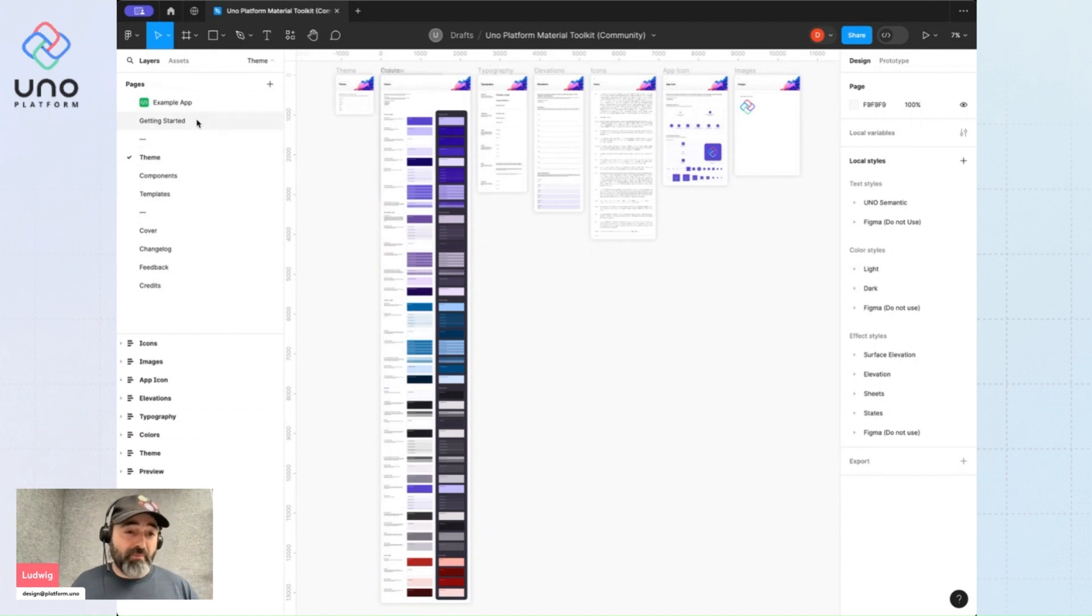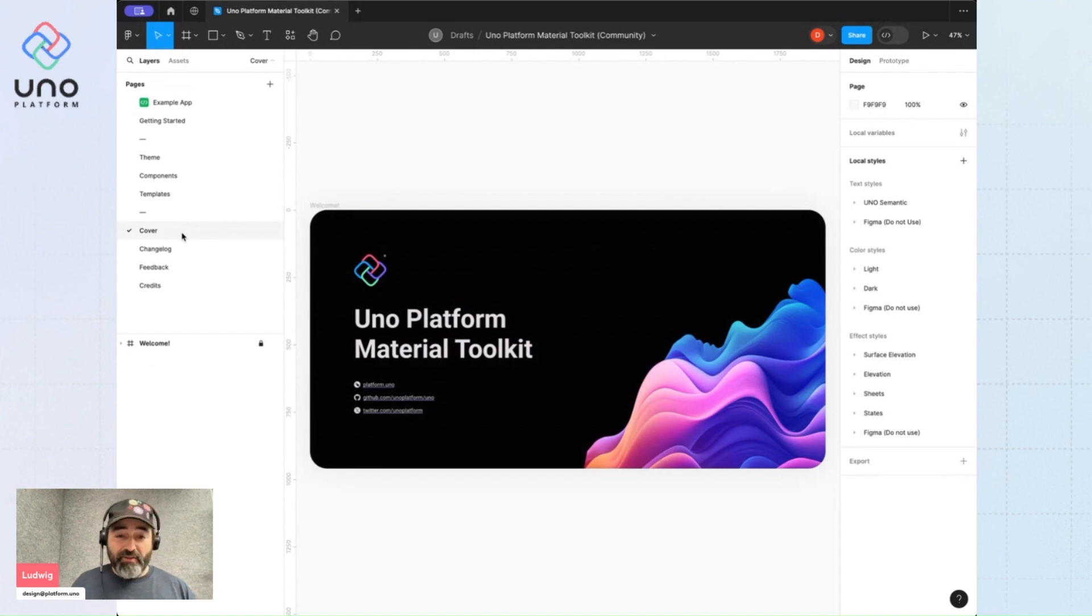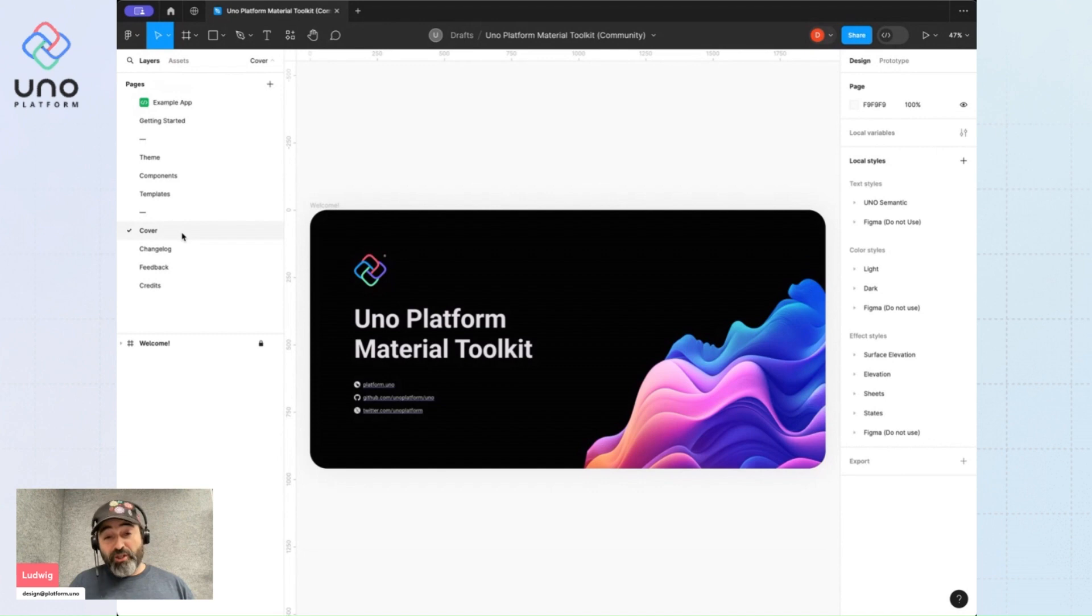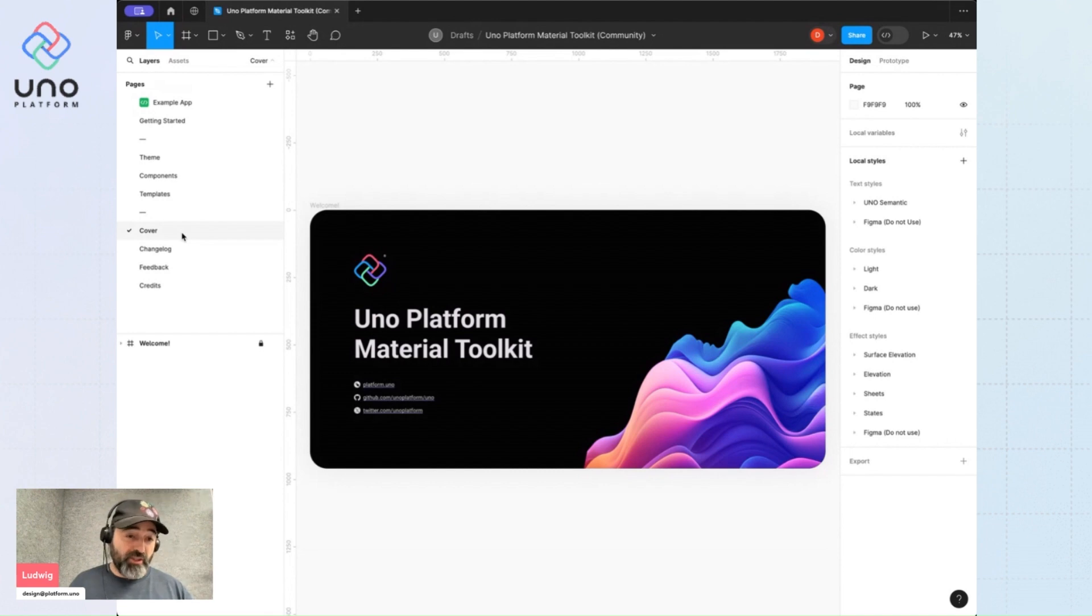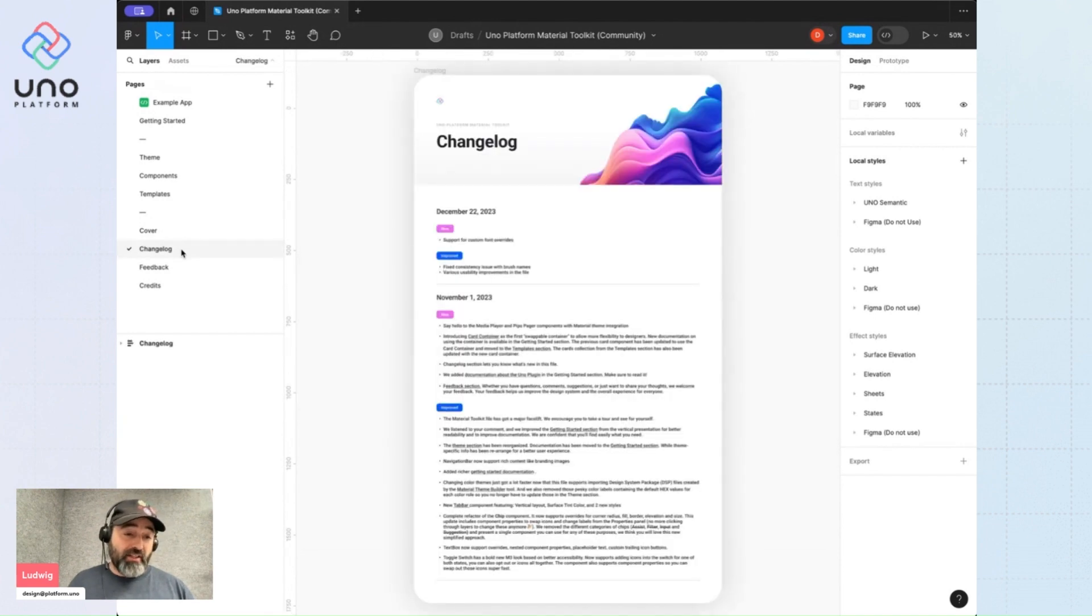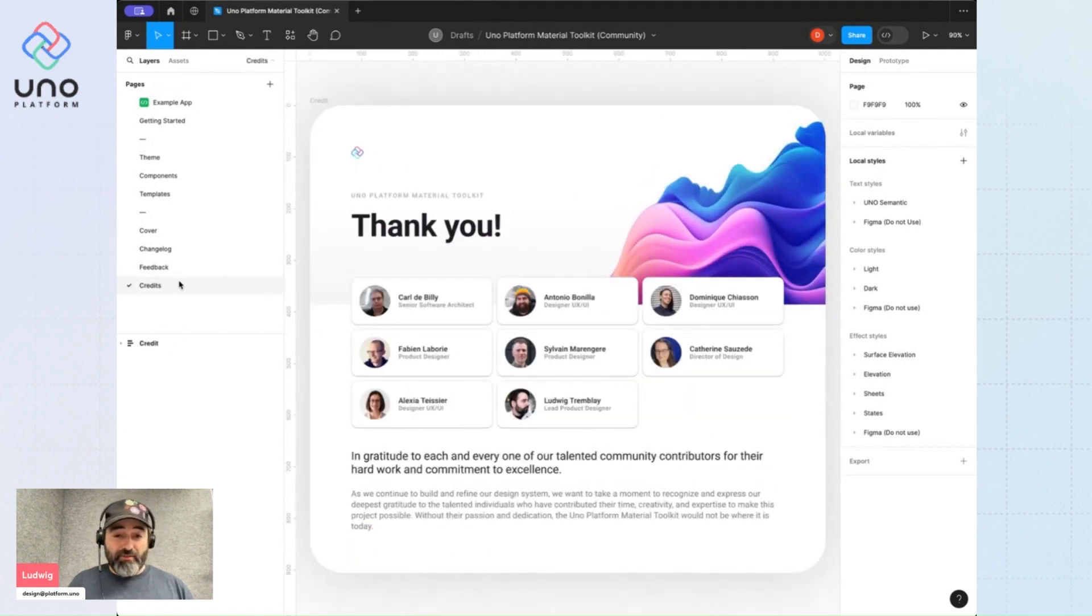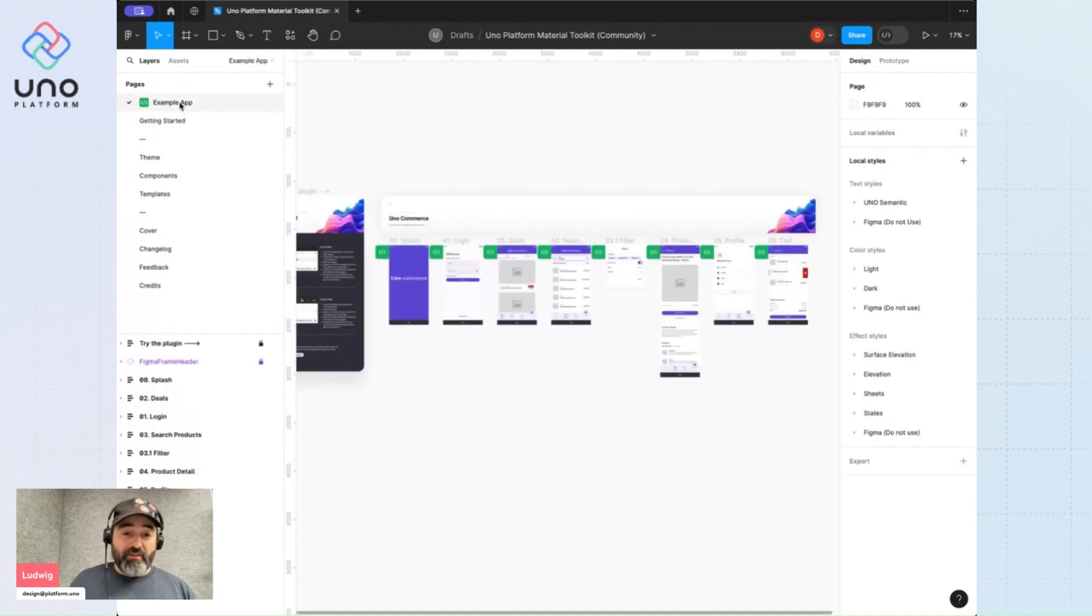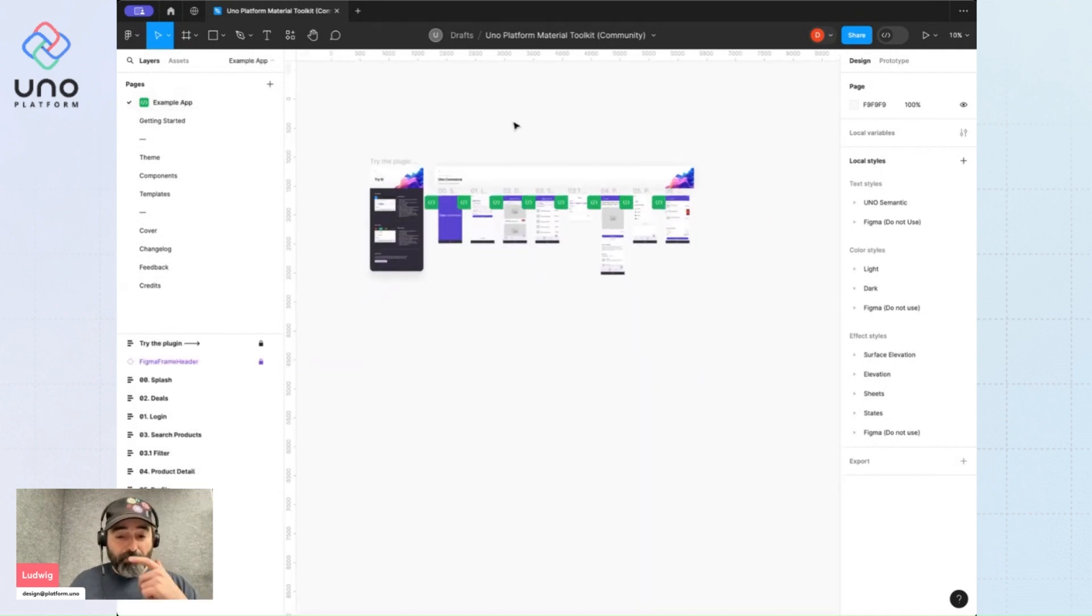So these are the main sections of the file. You'll notice a few other things down here. This is the cover image that you'll see when you search for UNO platform on the Figma community. We have a change log indicating the latest changes, feedback section and credits to all the good people who contributed to this file over the years and months of developing it.